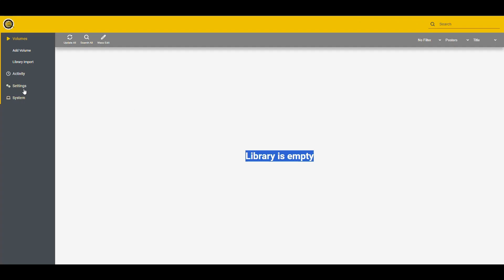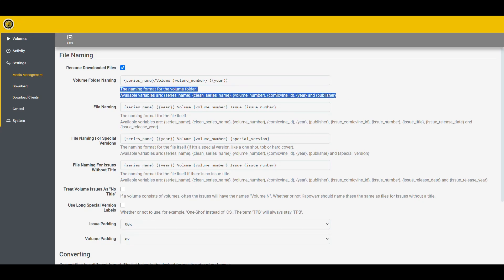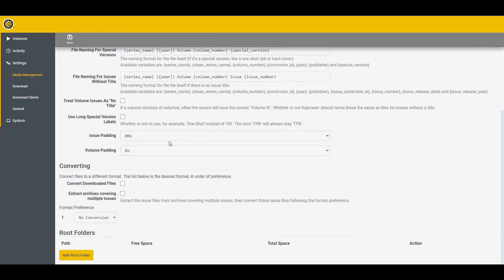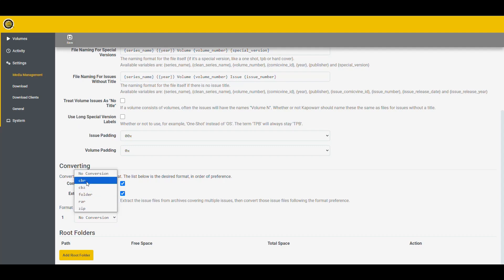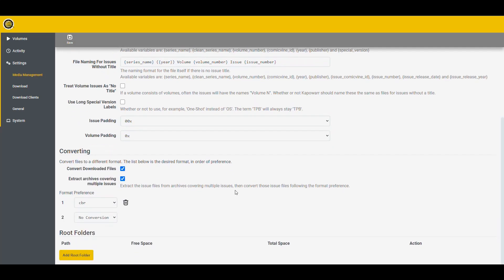And this is what we get immediately. We get the interface for Kapowar telling us that we don't have anything in our library. And now we would have to follow the guide on setting this up. So that would be the part here on setup after installation. But it's pretty straightforward to follow. So if you go here into the settings, then that's pretty much it. Everything has good information here. So I'm not going to make any changes to this. The only changes that I want to make is convert downloaded files and extract covering multiple issues. So what kind of format I want? I want CBR.